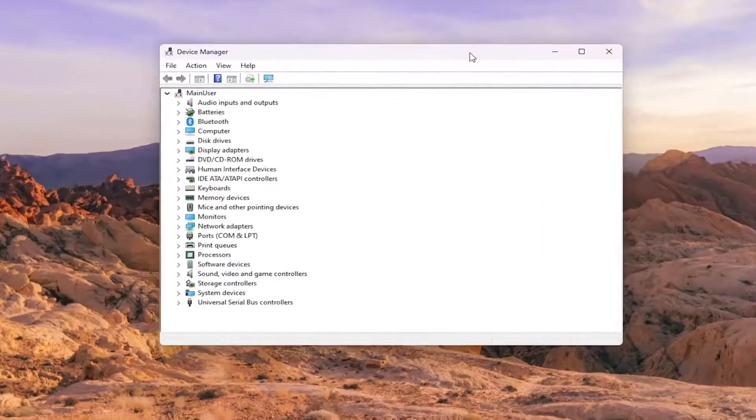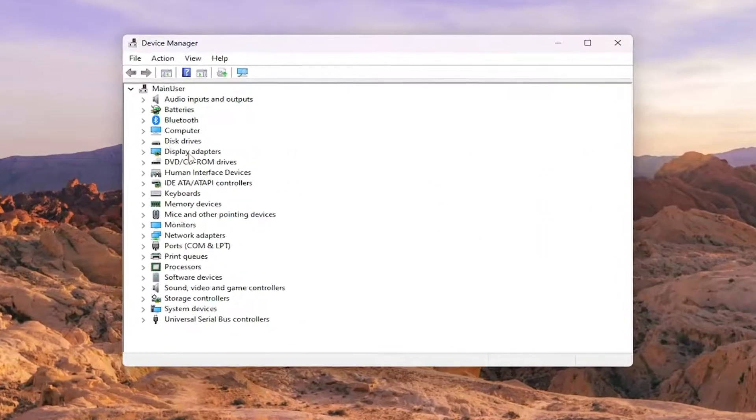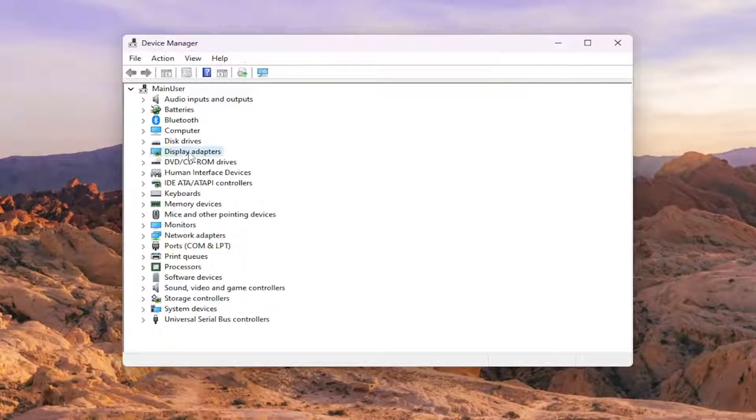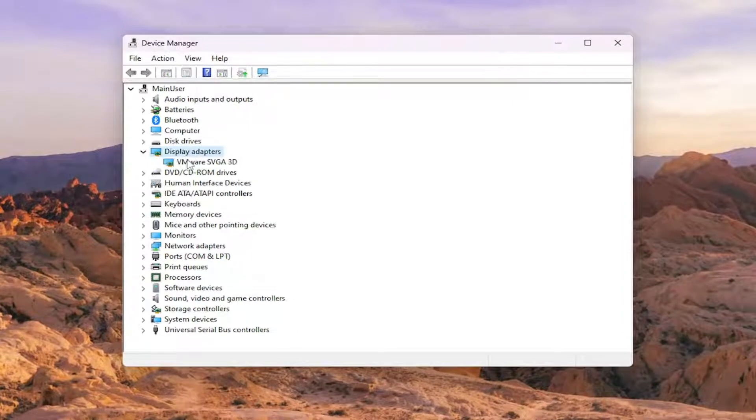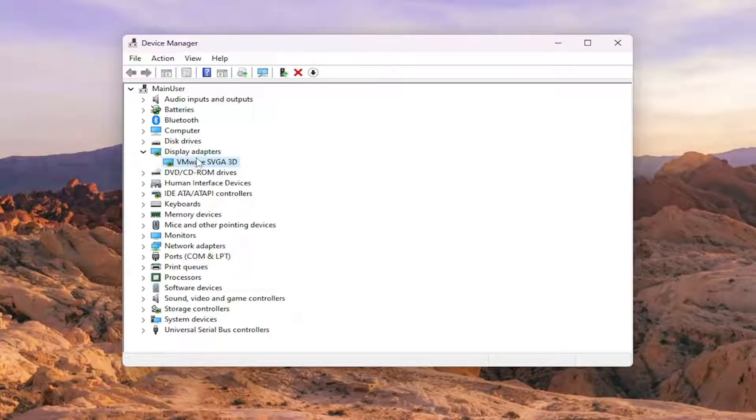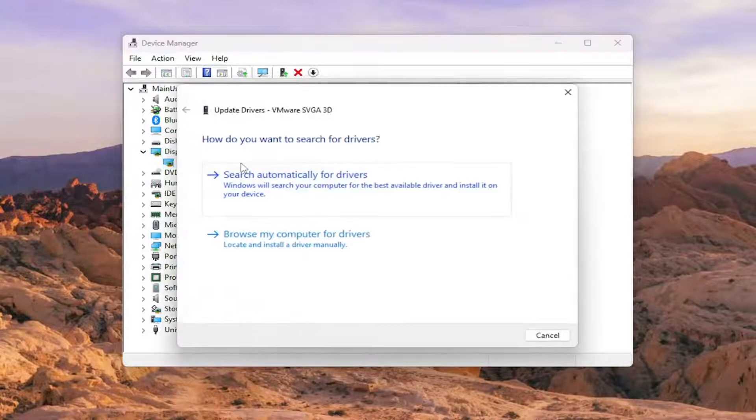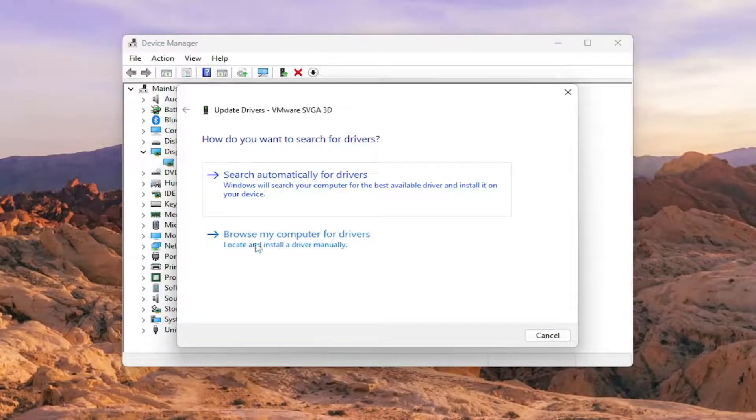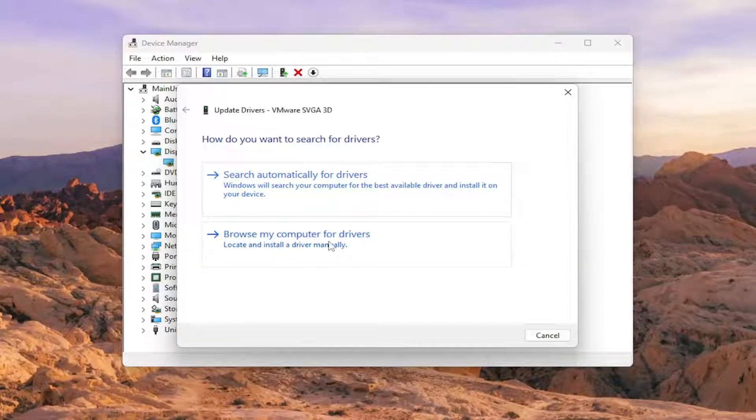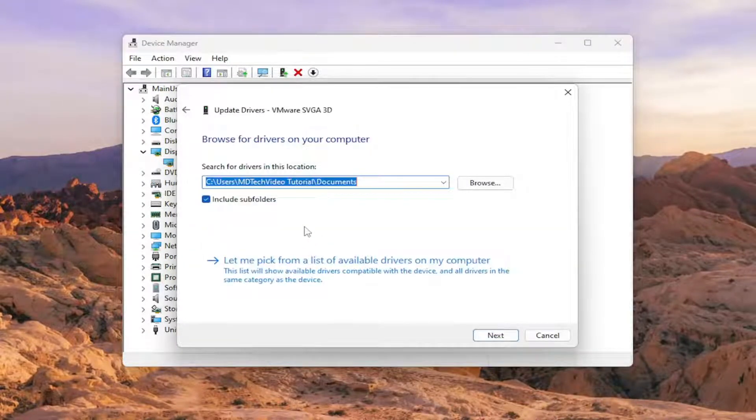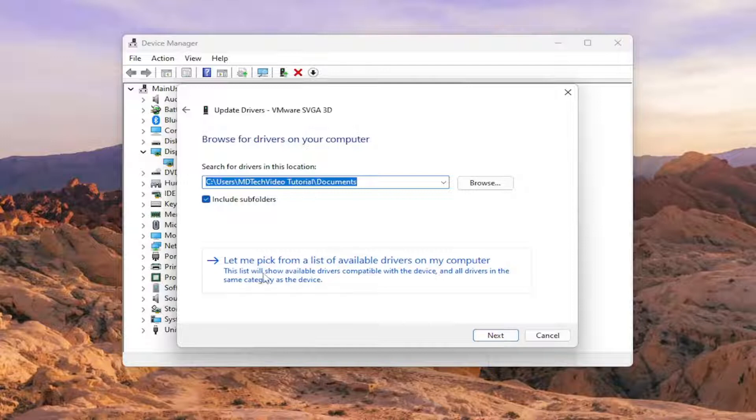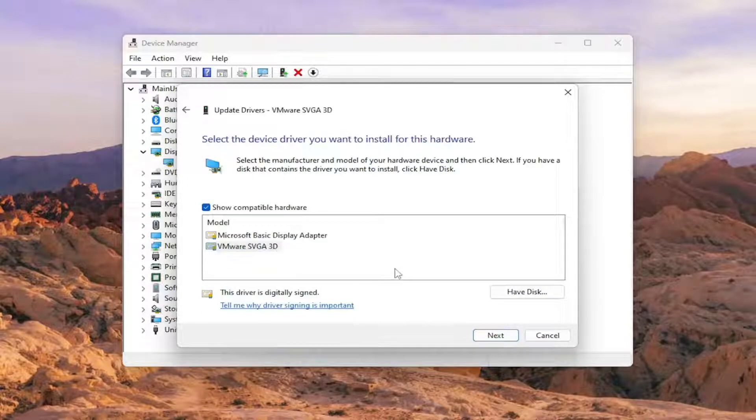You want to expand the display adapter section, just double click on it, and then right click on whatever display adapter is listed under here and select update driver. Select the browse my computer for drivers button and then select let me pick from a list of available drivers on my computer.